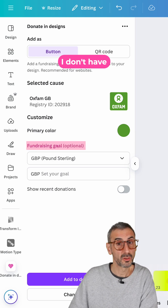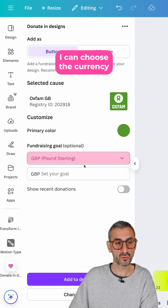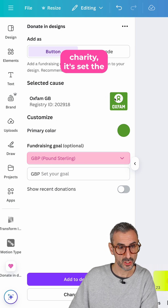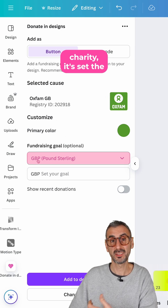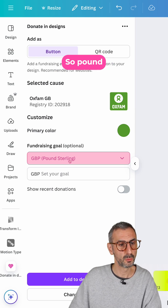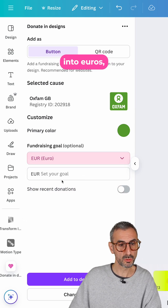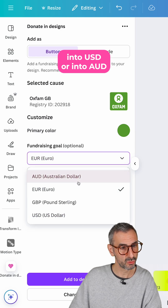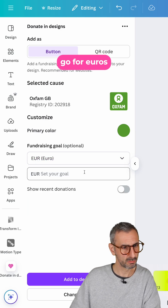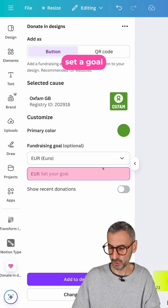I can set a fundraising goal if I want to, and I can choose the currency. By default, because it's a UK charity, it set the currency to the British pound sterling. I can change that to euros, USD, or Australian dollars. I'm going to go for euros, which is the currency we use here.